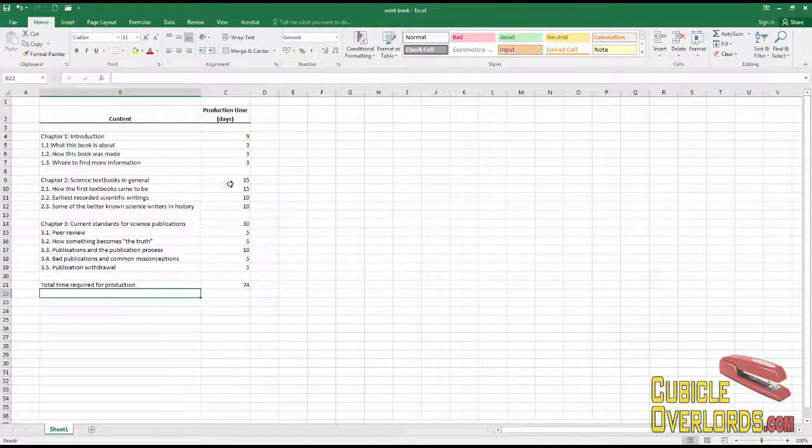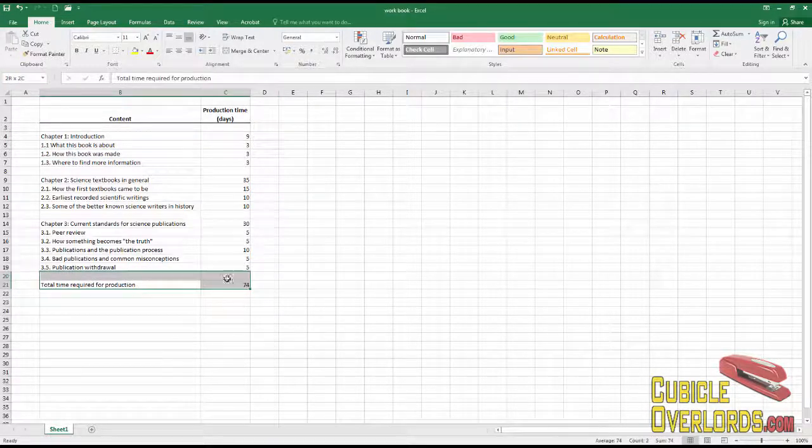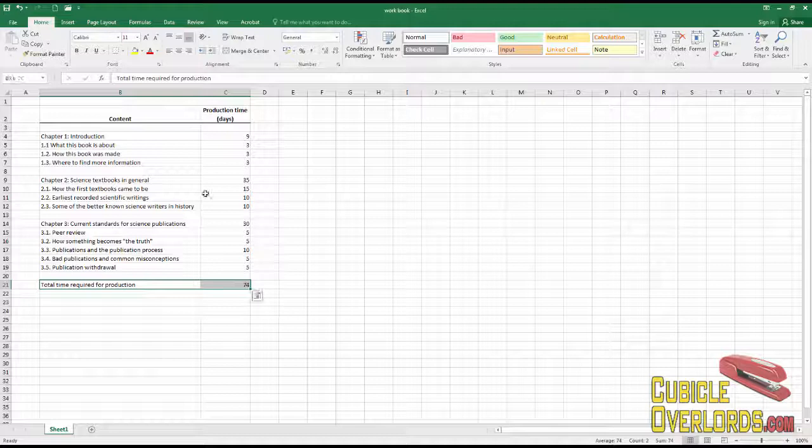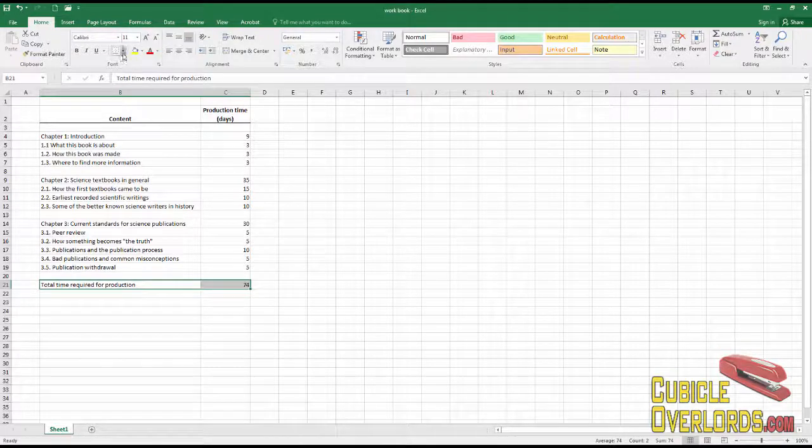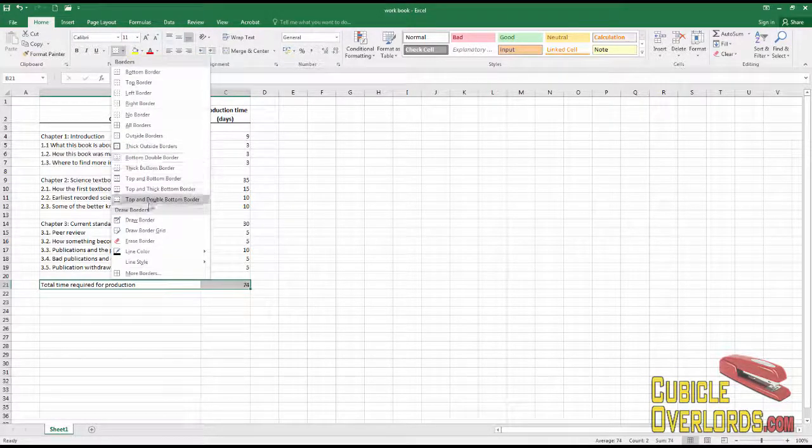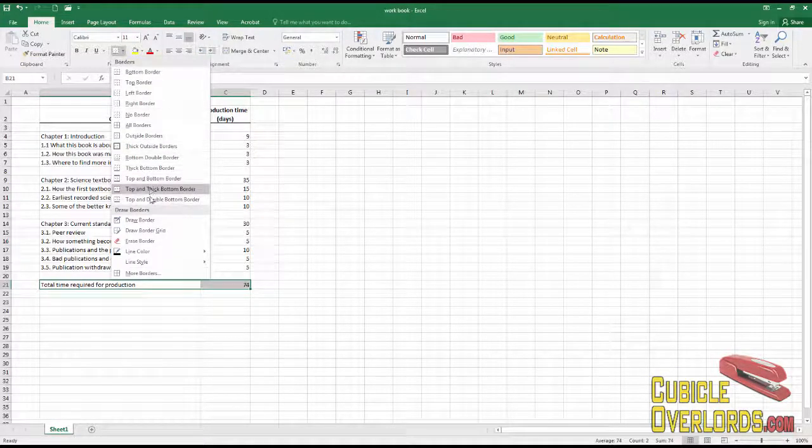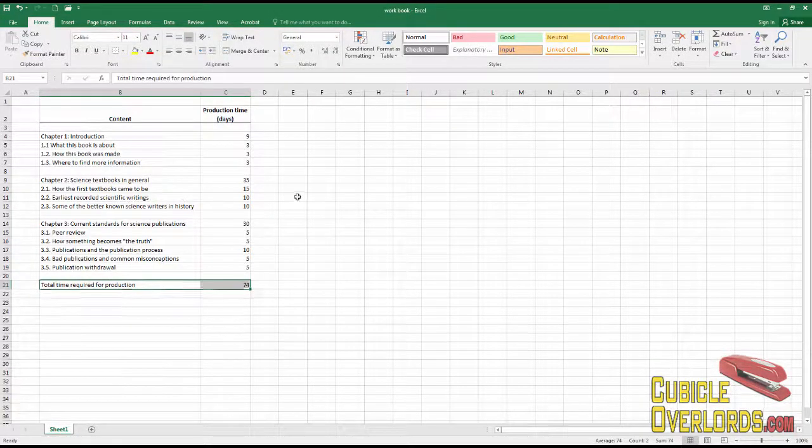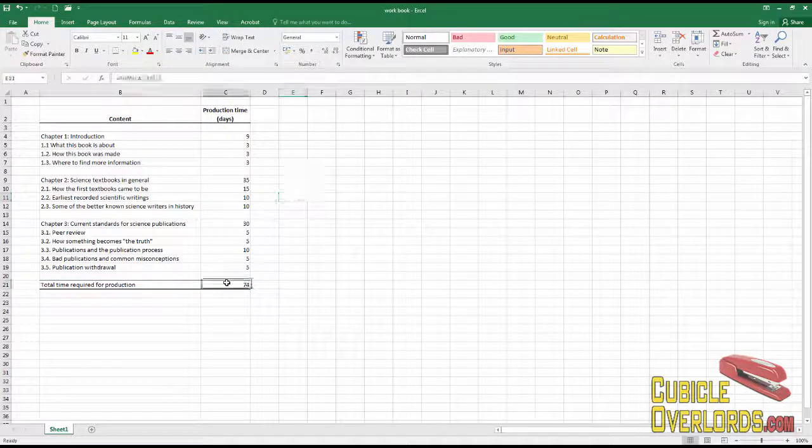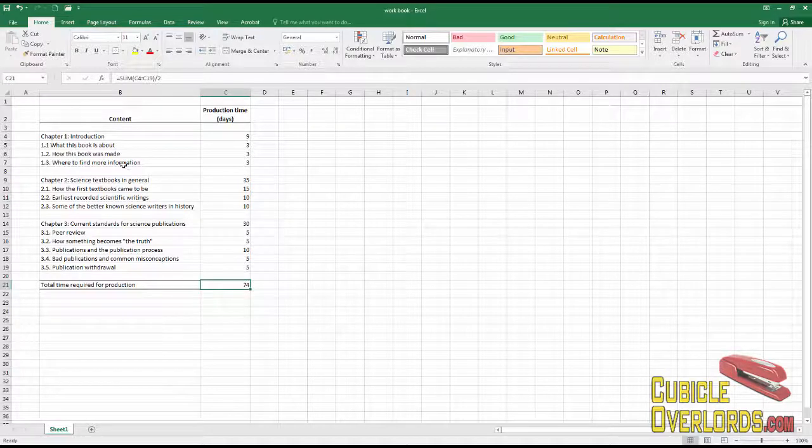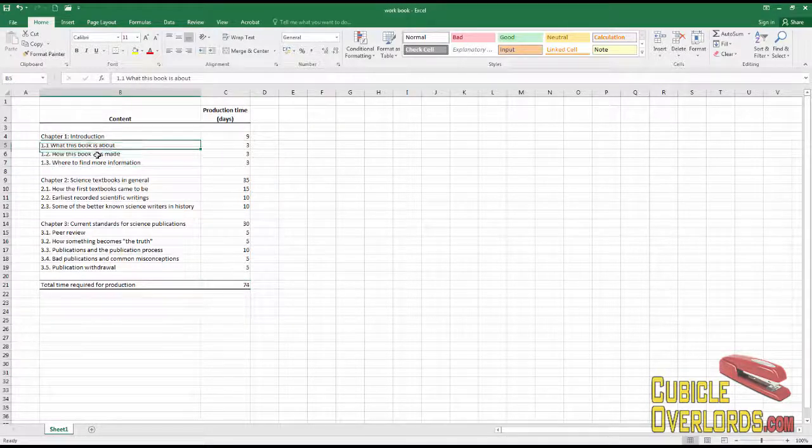As you can see, it's a really simple spreadsheet, simply made with a couple of borders and a formula here or there to give you the total days that it's going to require to produce this book.